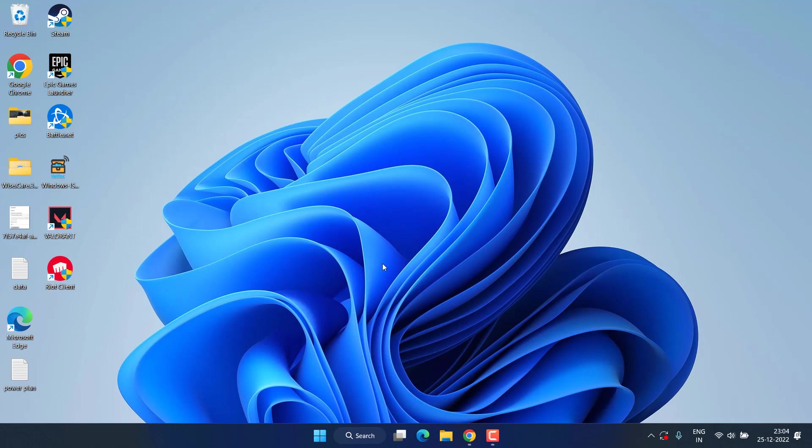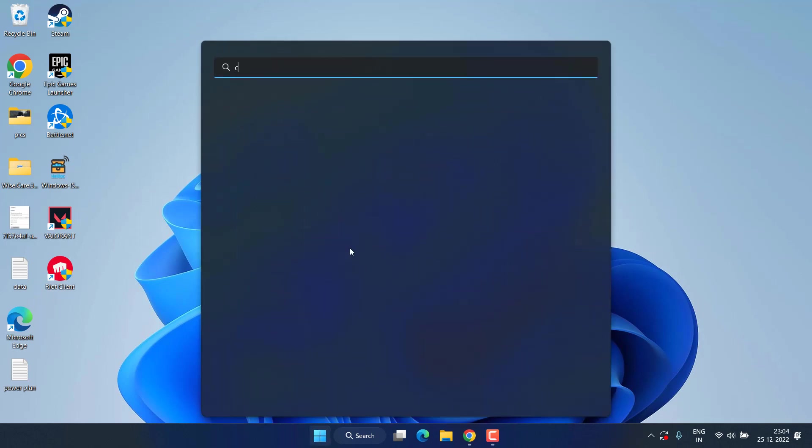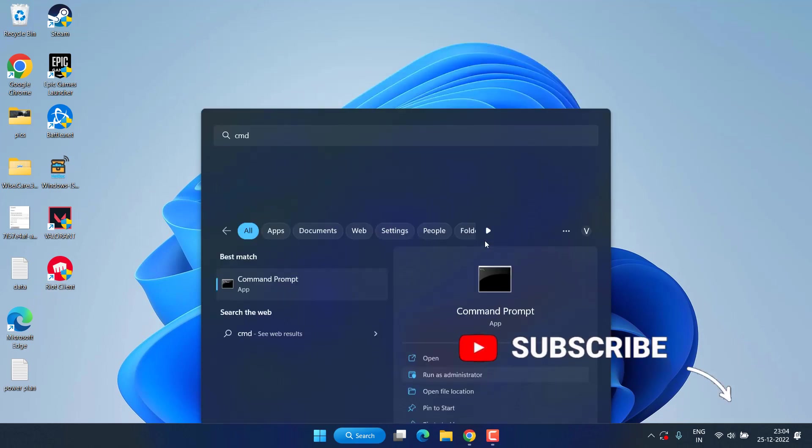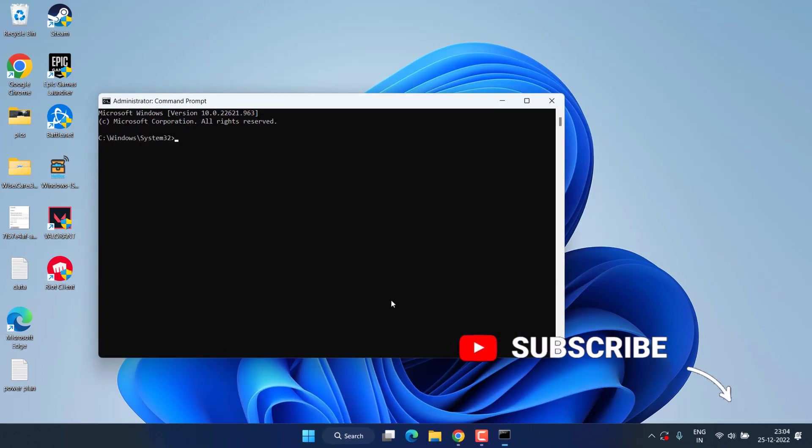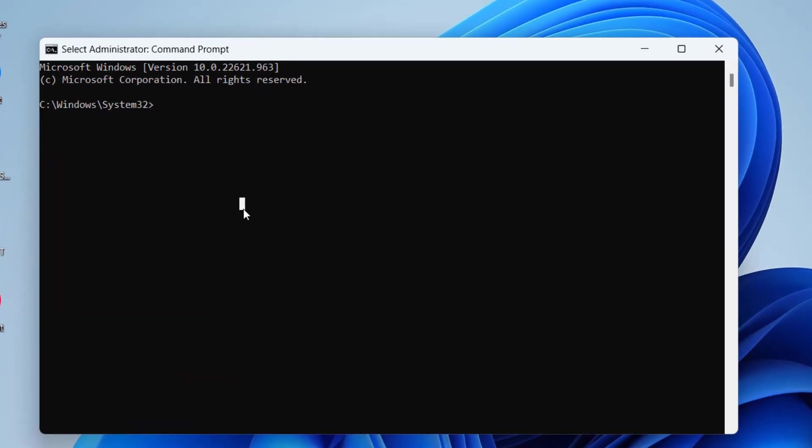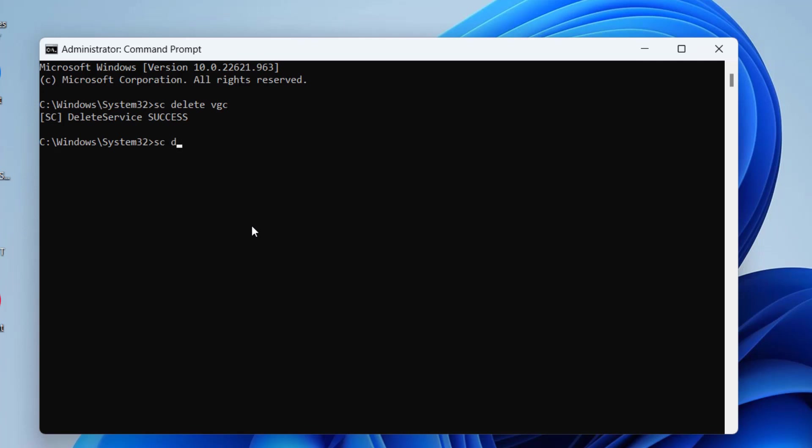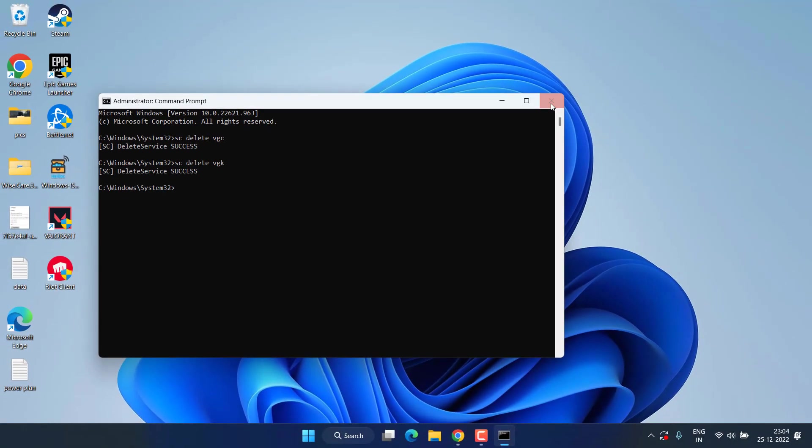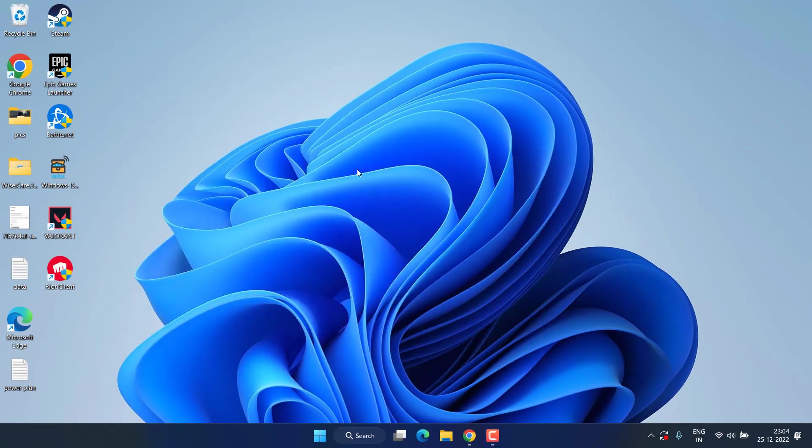Now if this method fails, let's proceed with the next step. Click on the Start menu and type CMD, run CMD as an administrator. Now you need to type here a command which is sc delete vgc and hit the Enter key. Now second command is sc delete vgk and hit the Enter key. Now once you have deleted both the commands, close it.